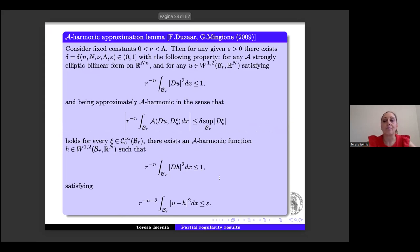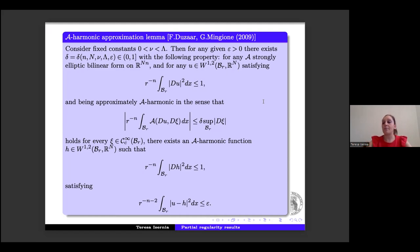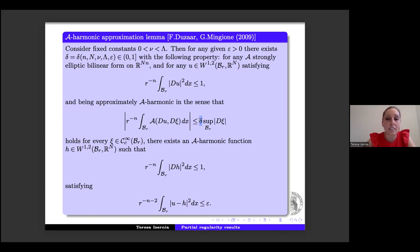We take a strongly elliptic bilinear form with ellipticity constant ν and upper bound λ. We say that h ∈ W^{1,2} is an A-harmonic function if it satisfies the relevant relation — that is, an A-harmonic map in ball B_R is a weak solution to a constant coefficient elliptic system in B_R. The A-harmonic approximation lemma by Duzaar–Mingione states: for any ε > 0, there exists δ ∈ (0,1) depending on small n, capital N, ν, λ, and ε, with the following property: if u approximately satisfies the A-harmonic condition, then we can find an A-harmonic function h such that ‖∇u − ∇h‖ is small.